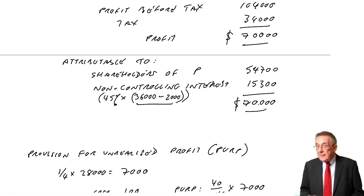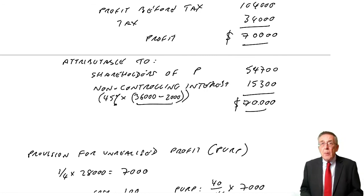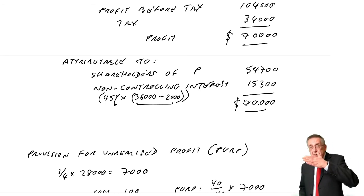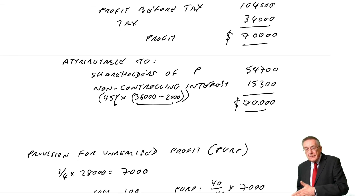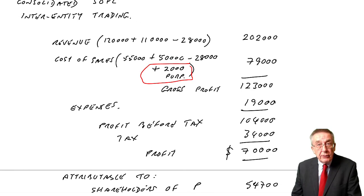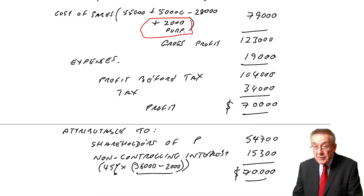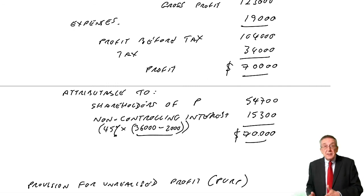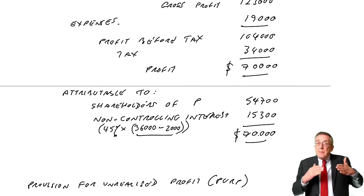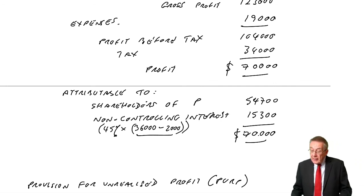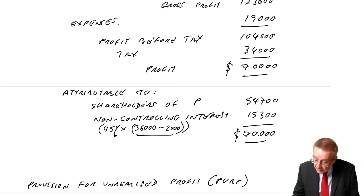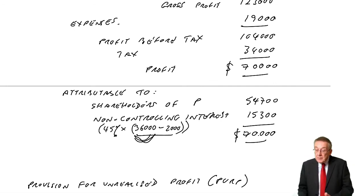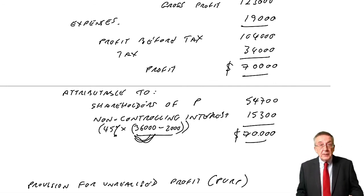But remember, same as with statement of financial position, had it been the parent who'd sold the goods to the subsidiary, then again, cost of sales would have increased by 2,000 to reduce the profit. But had it been the parent who'd sold to the subsidiary, it would be the parent who'd taken credit for that profit, not the subsidiary. Therefore, the subsidiary, the non-controlling interest, would be 45% of the full 36,000.